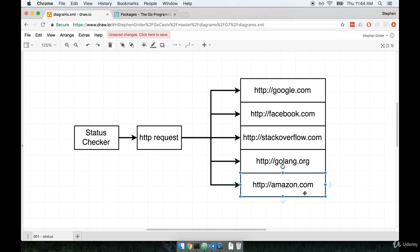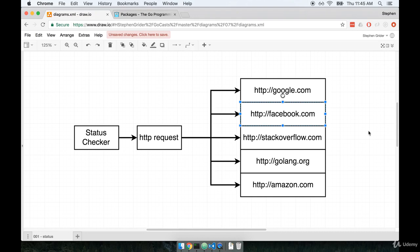We could imagine that maybe we would run this program several times a day and say, okay, it looks like all these websites are up and visitable, or no, maybe this one's down and we need to log out some status message that indicates that Facebook is down because it's unreachable. So again, we're going to write out this program in a very straightforward approach to start. We're going to observe that there's a couple of issues with our implementation and then we'll figure out how to use these Go routine things and these channel things to fix the program up.